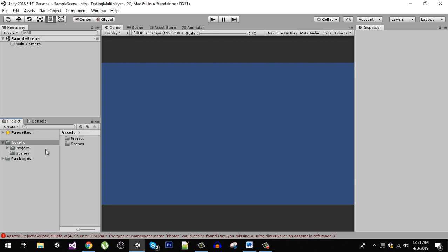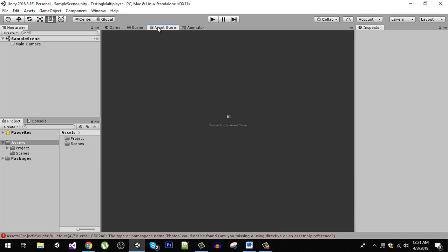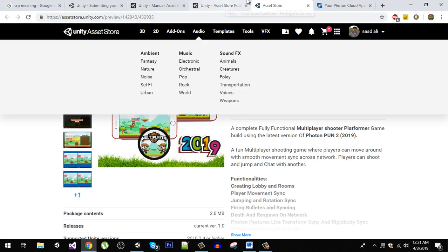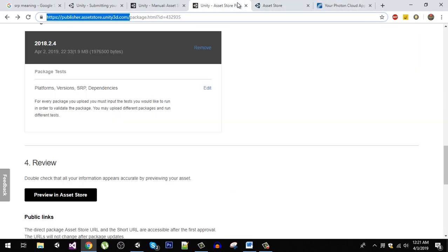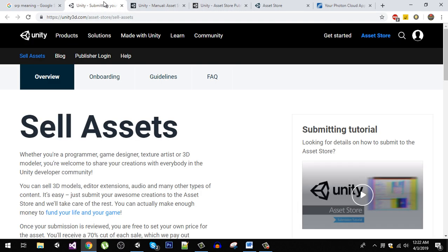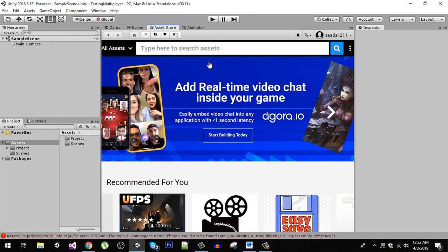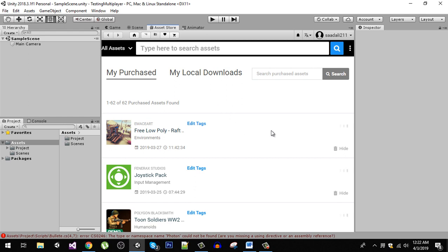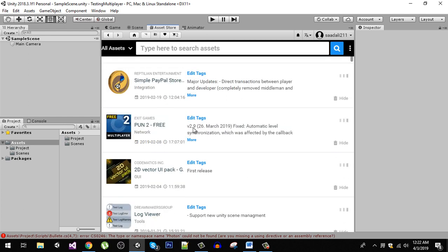Just go to the asset store and login with your ID and search for Photon 1-2 package. I already have it in my assets so I'm just going to import that.